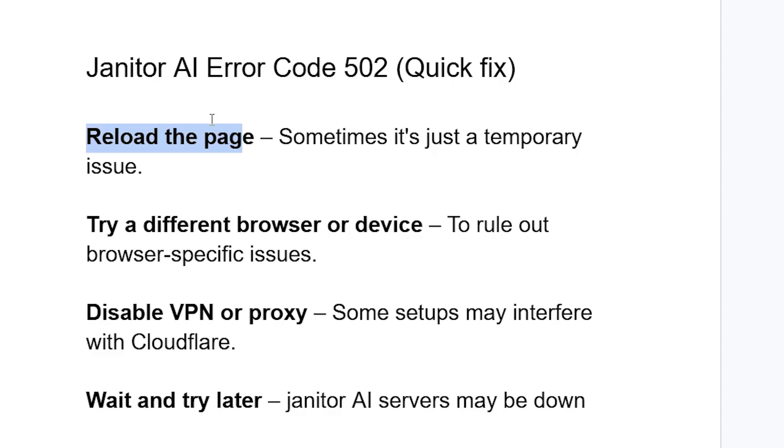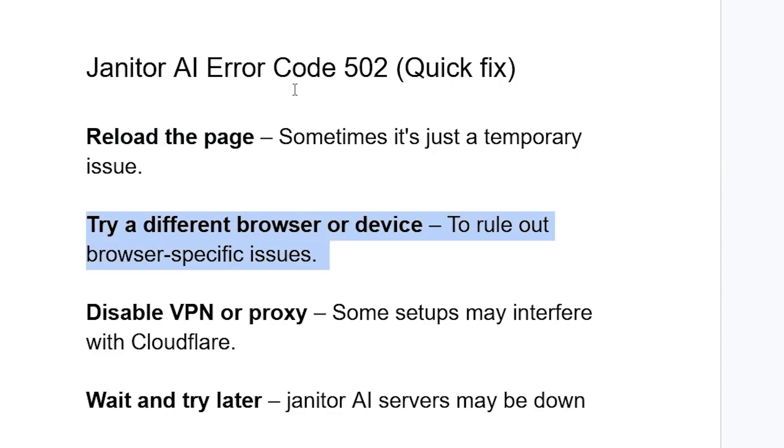Try a different browser or device to rule out browser-specific issues. You can try with a different browser or device and visit the Janitor AI website. If you've done so but you're still facing the same issue...